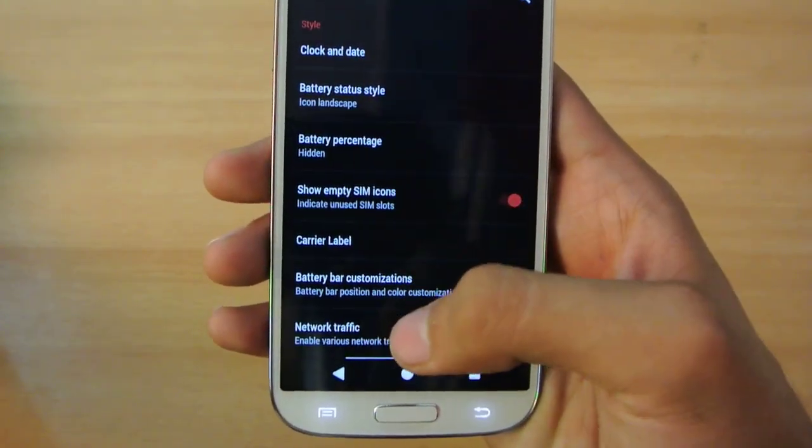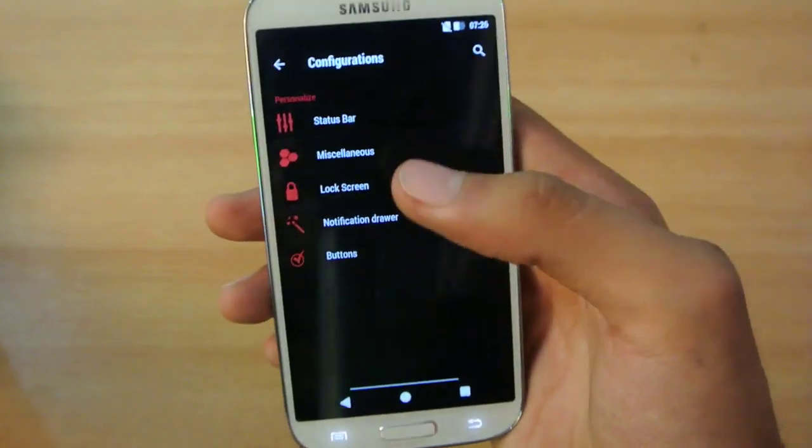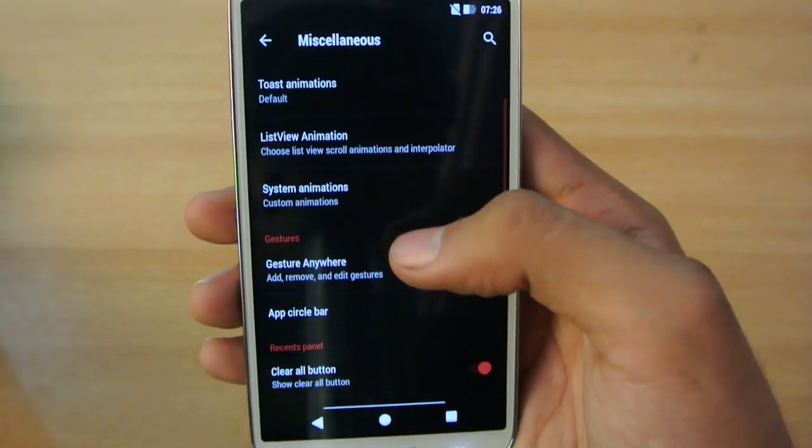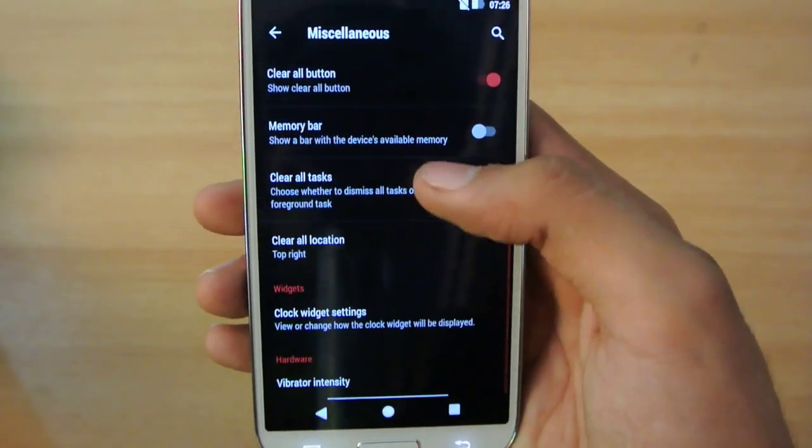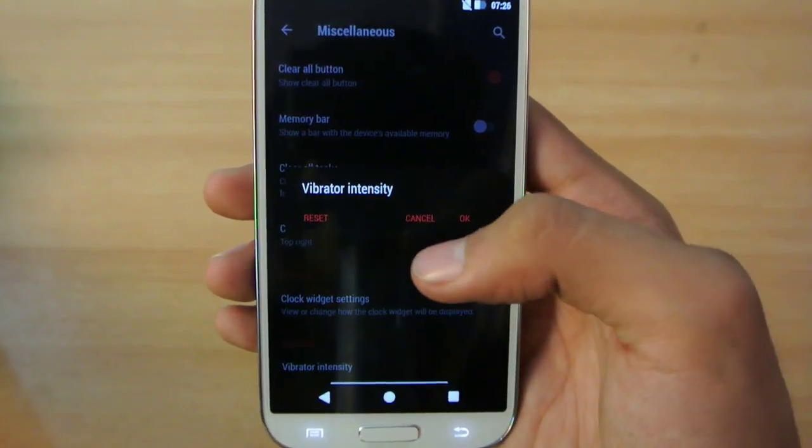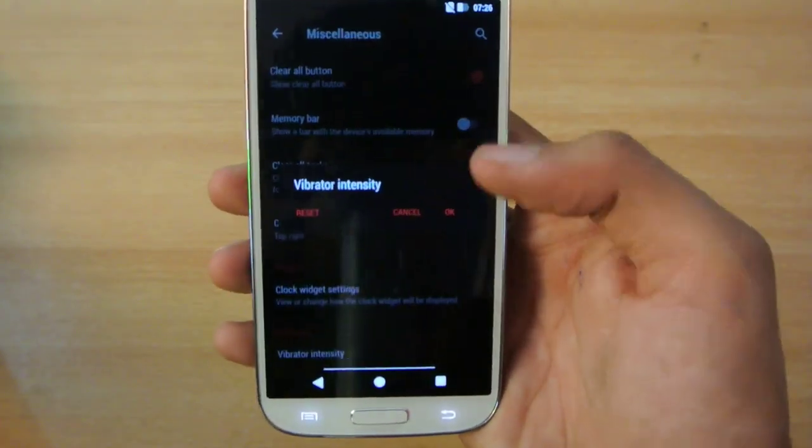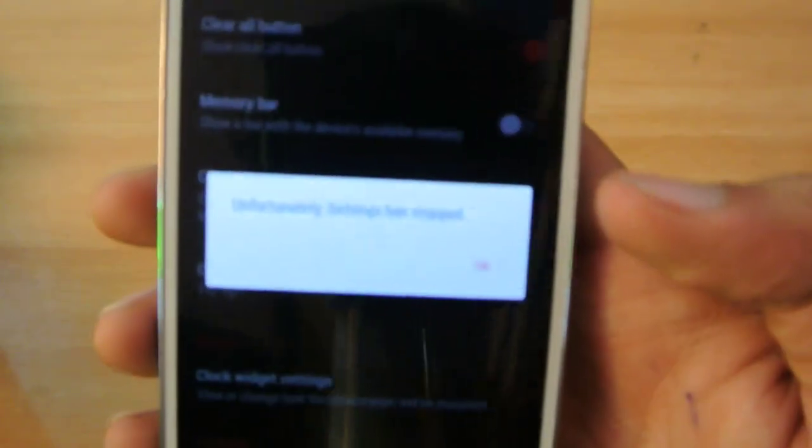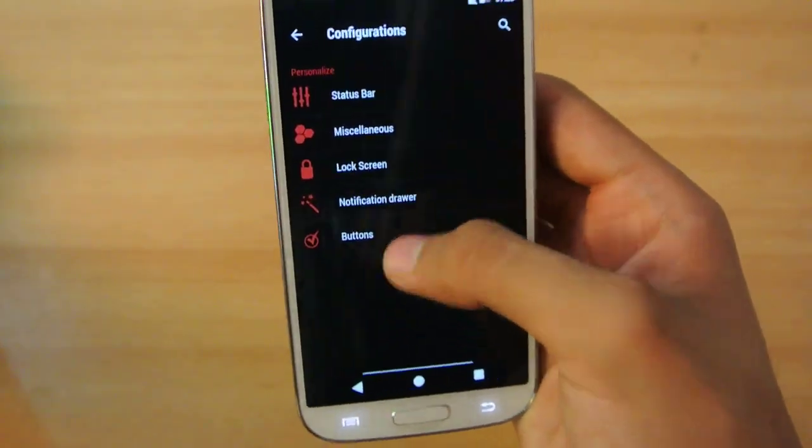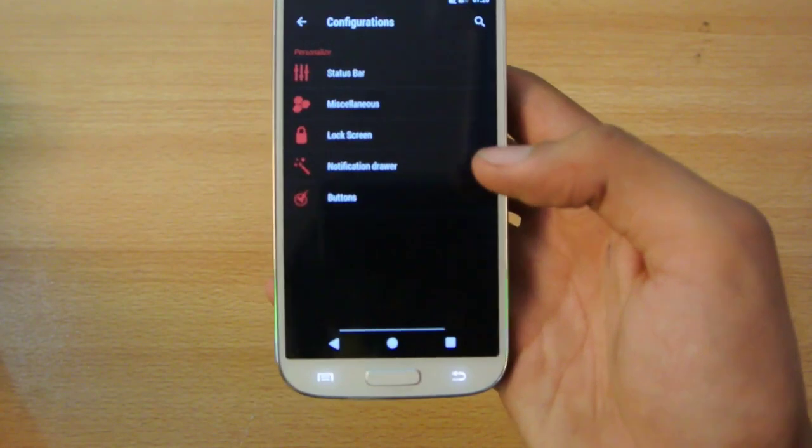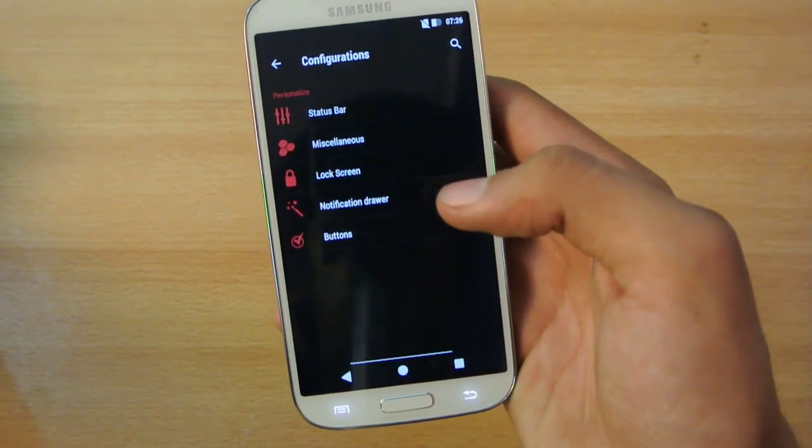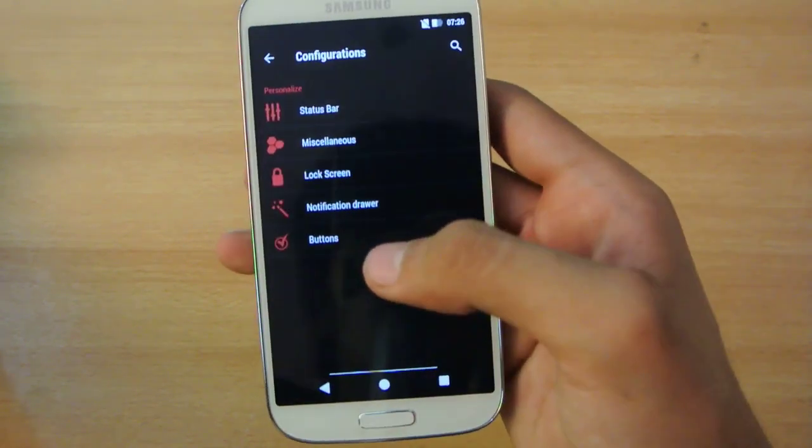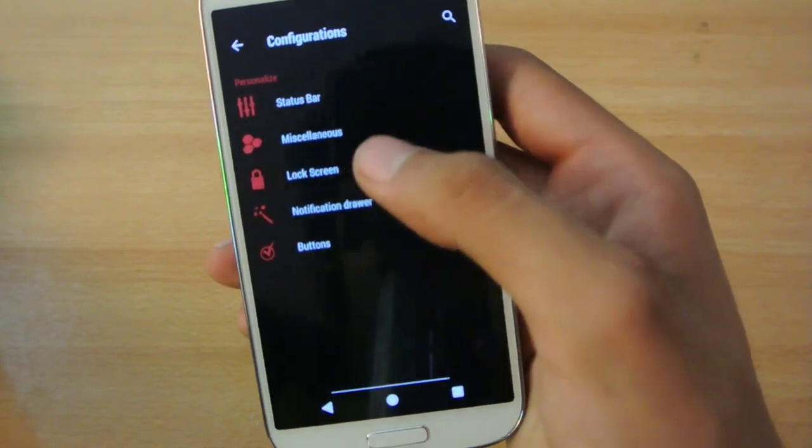We also have Network Traffic. Again, I don't have a SIM card. We have a lot of other options in this tab. Vibration Intensity is really nice because the default intensity is very high. Unfortunately, the settings has stopped. We do have a few bugs, not happening all the time, really few bugs.